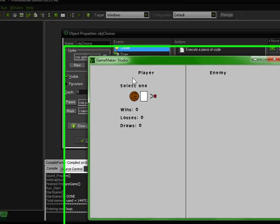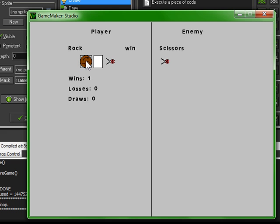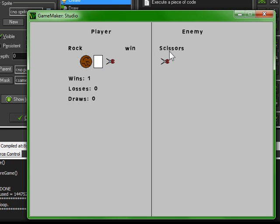So, as you can see, everything is aligned perfectly. There is no sprite drawn over here. And as soon as we click a selection, we get a sprite drawn over here and it tells us scissors. And it also tells us whether or not we won.